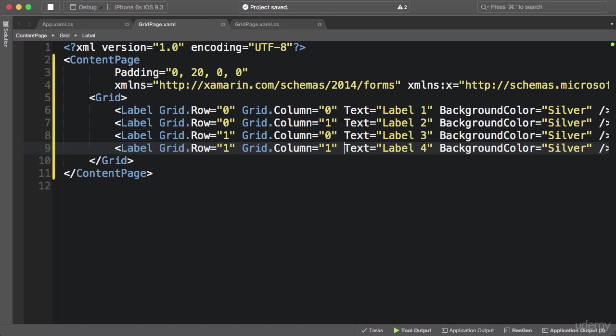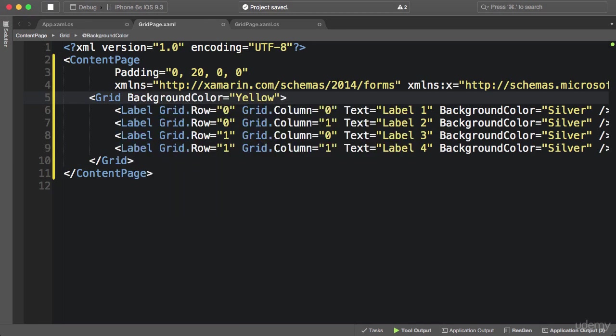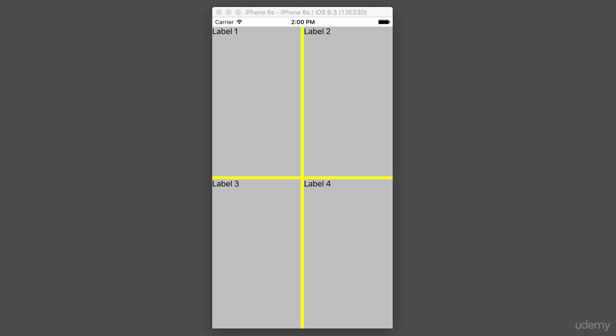Before running the application I'm going to set the background color of the grid to yellow so you can see clearly. The first thing to note is that similar to stack layout, grid stretches to fill its container — it's taking the entire page. Also, each label is stretched to fill its containing row and column. You can see a yellow line separating rows and columns — that's the spacing between rows and columns in the grid, which we can configure.